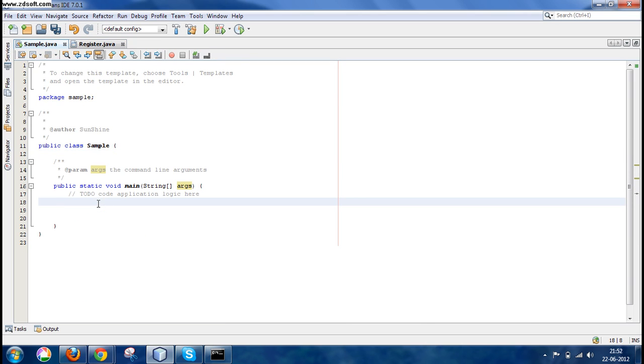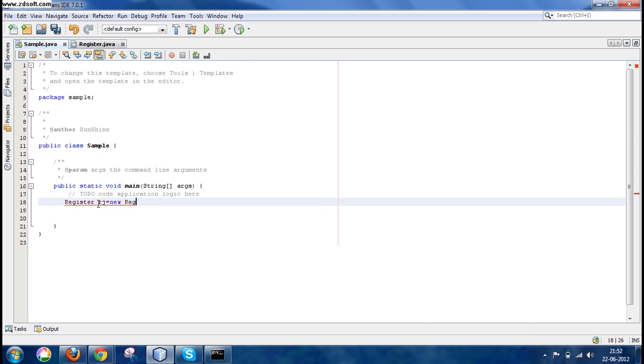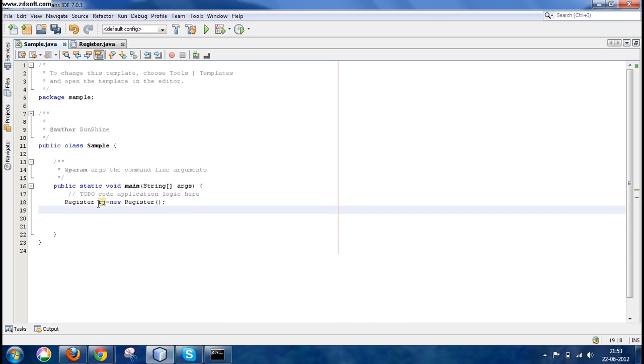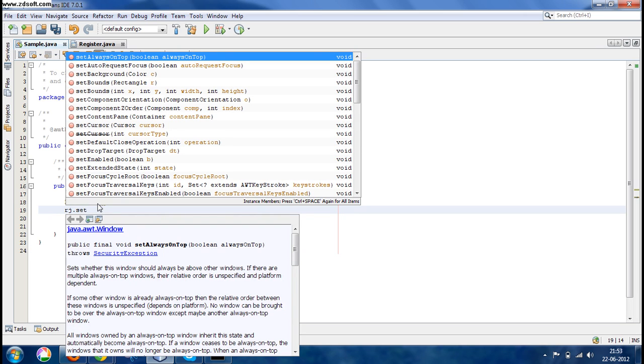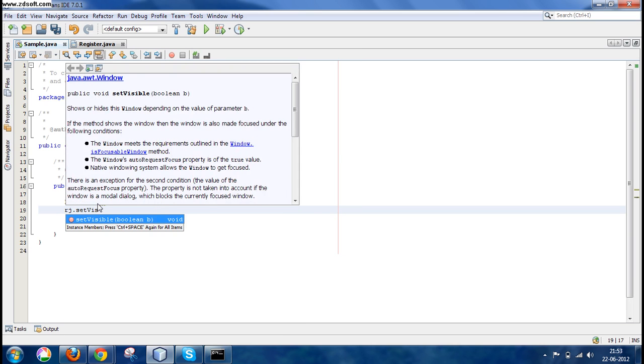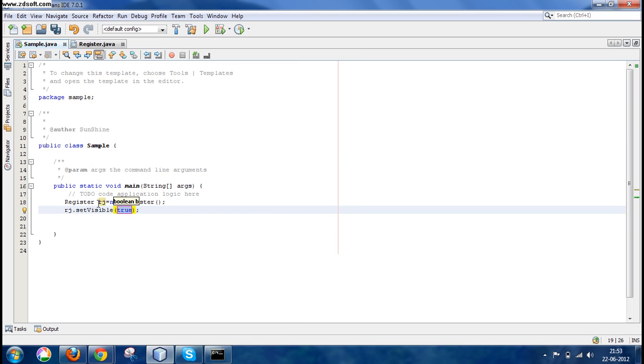So we write Register rj = new Register(). So rj.setVisible—since it is a GUI form, you need to make it visible—true.